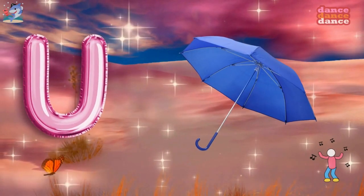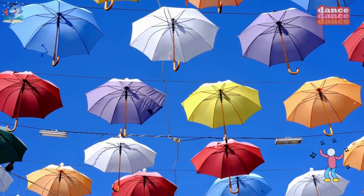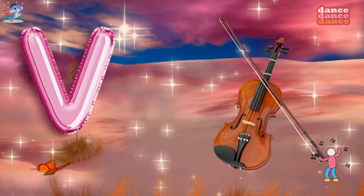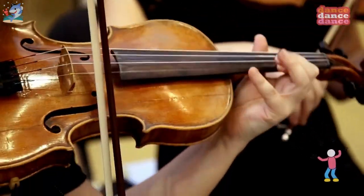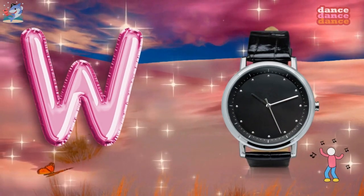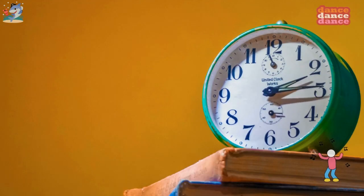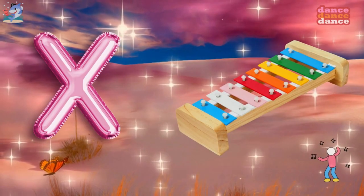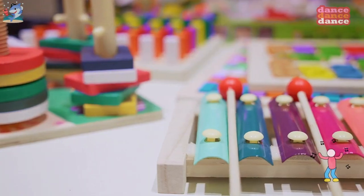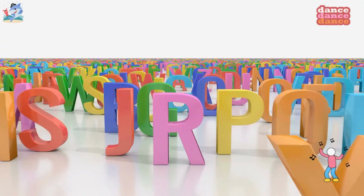U is for umbrella, u-u-umbrella. V is for violin, v-v-violin. W is for watch, w-w-watch. X is for xylophone, x-x-xylophone.